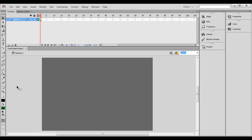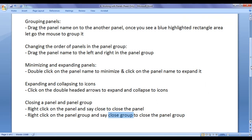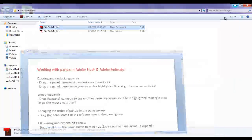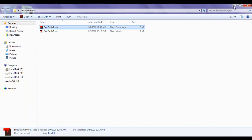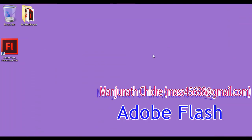That is how you work with panels or windows in Adobe Flash or Adobe Animate. I hope you guys have clearly understood. I suggest you watch this video again and again, try yourself, and experiment more. In the upcoming video tutorials we are going to discuss more about Flash. Please subscribe to my YouTube channel, and don't forget to like, comment and share these videos with others so that everyone will get benefited.